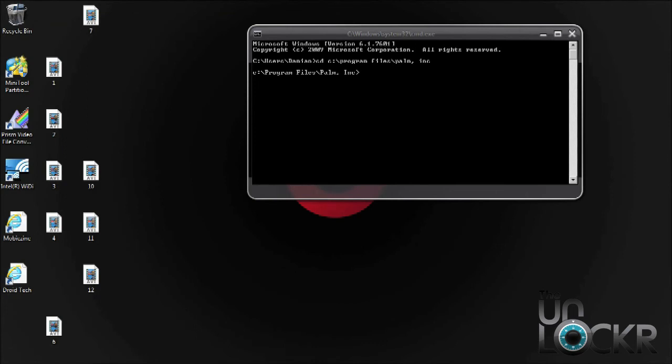Once you have the command prompt window open, simply type out the command that you see here and hit enter. By hitting enter, you're going to change the directory path to the Palm Inc folder. This is the folder that we installed the ACME installer into.